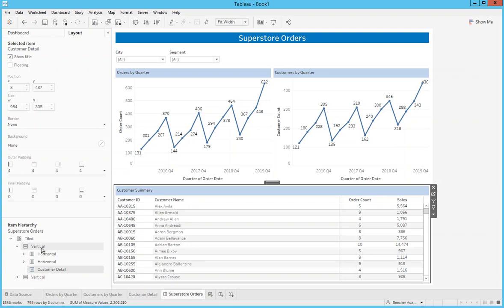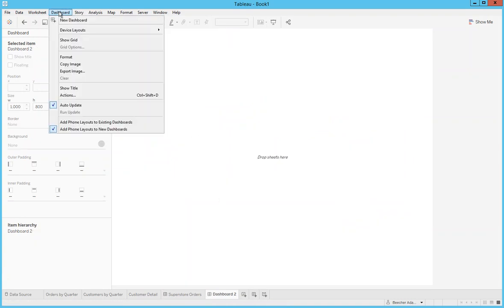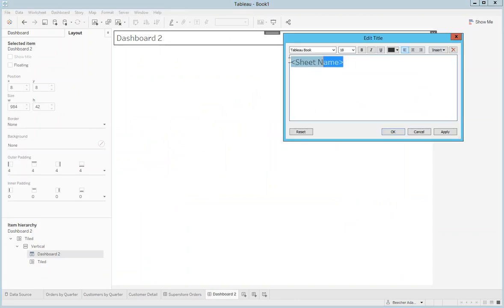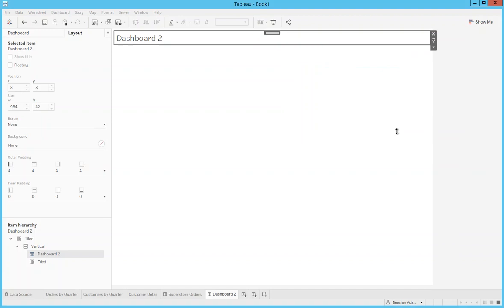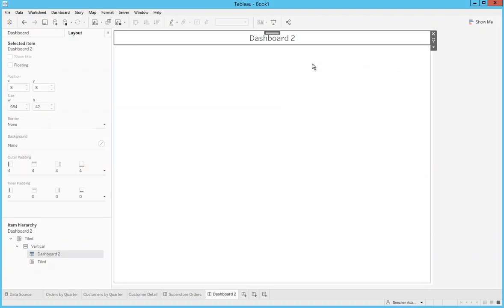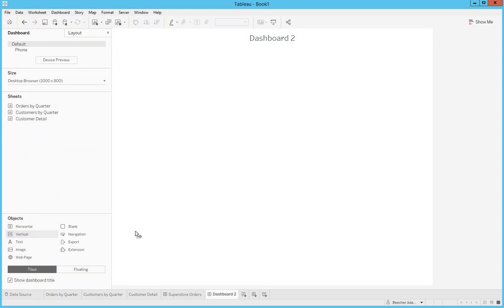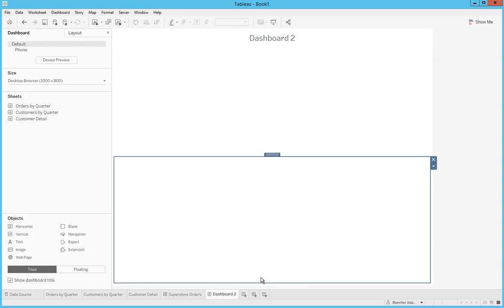We can start by building a new dashboard and turning on the title. Just to save time I'm not going to spend too much time getting the title exactly correct, because I mainly want to show how to deal with the placement of the objects. We already have a vertical container here for the title, so next I'm going to add the second vertical container down at the bottom.